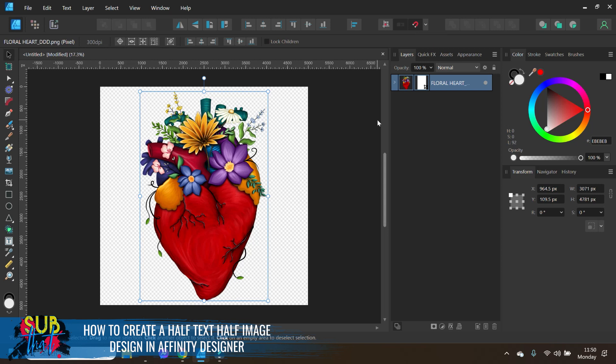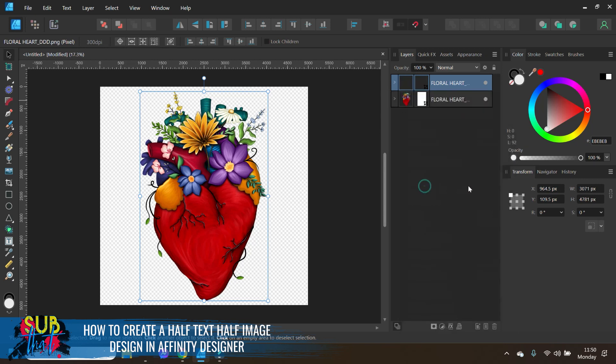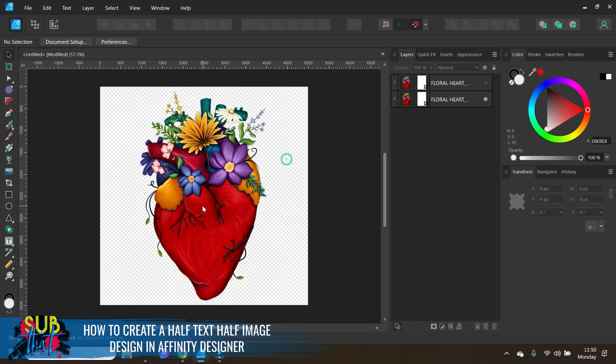Now I'm actually going to need two copies of my heart so over here in the layers panel we're going to right click and duplicate. I'm going to hide that top one just temporarily because we're going to come back to that.